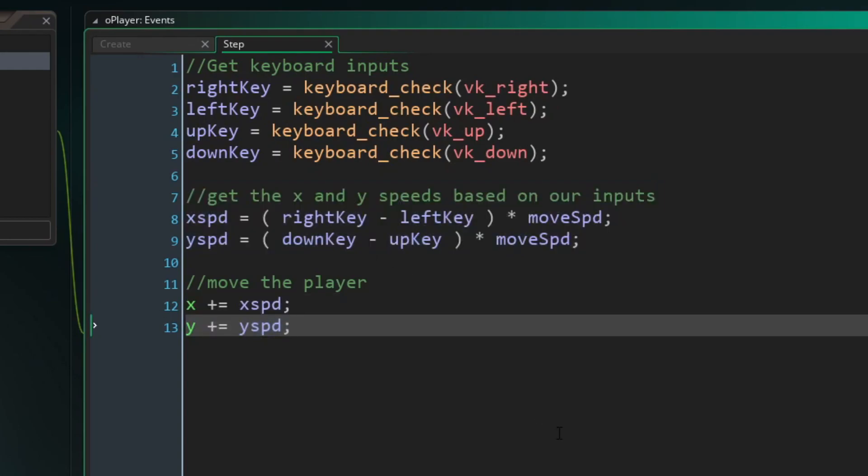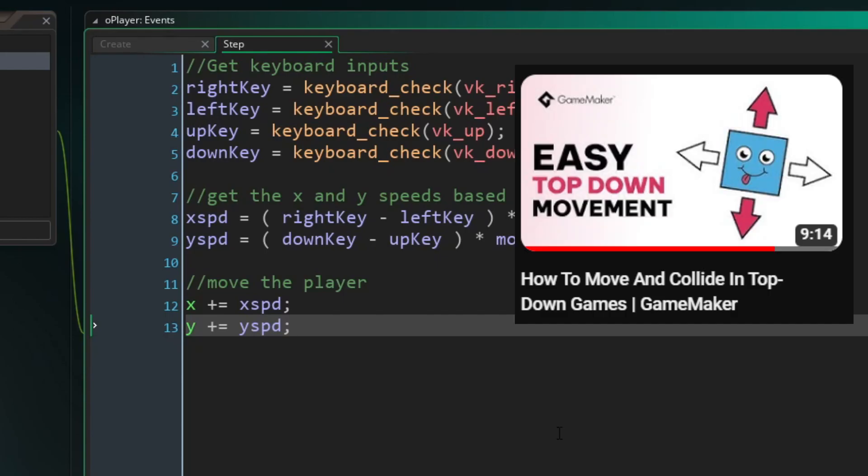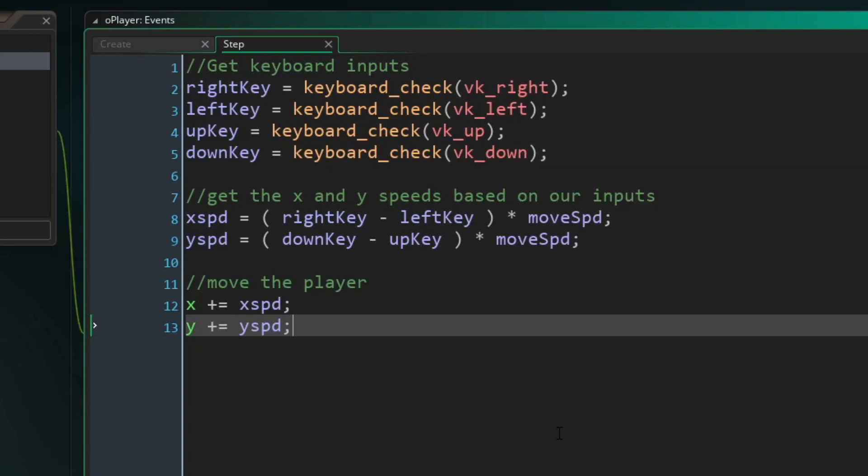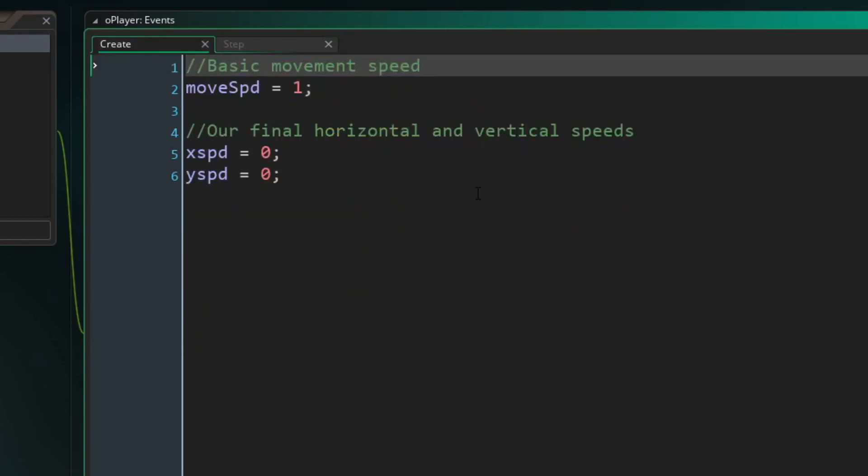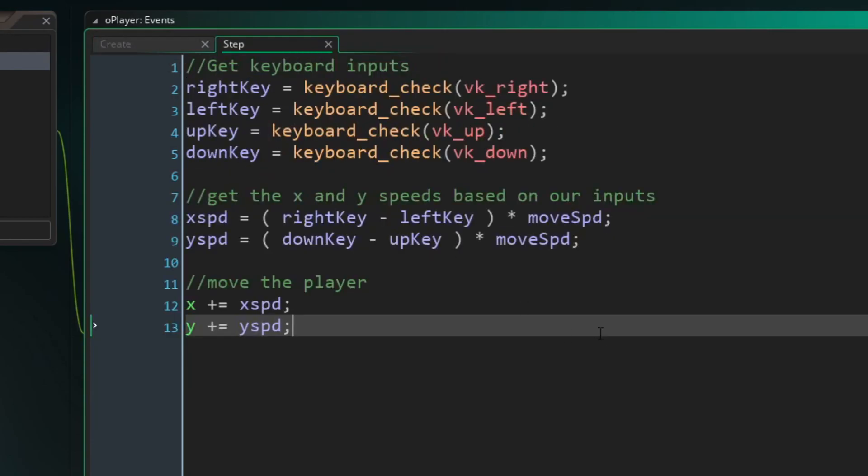This is exactly the same code as the code from another video I've done on this channel called How to Move and Collide in Top-Down Games. Like I said, it's on this channel. This doesn't actually include the collisions from that video because they're not needed for this one, but this won't mess with any collisions that you already have. So if you want this exact code, you can either copy it right now. This is the create event, this is the step event, or you can watch that full video for more in-depth explanations.